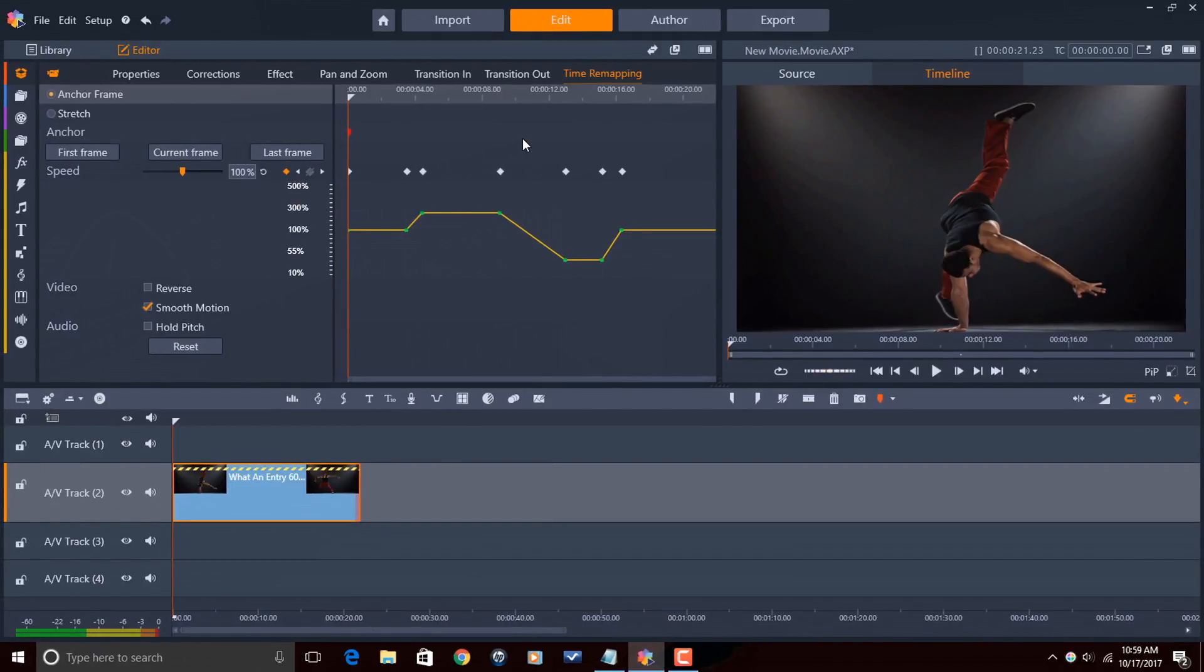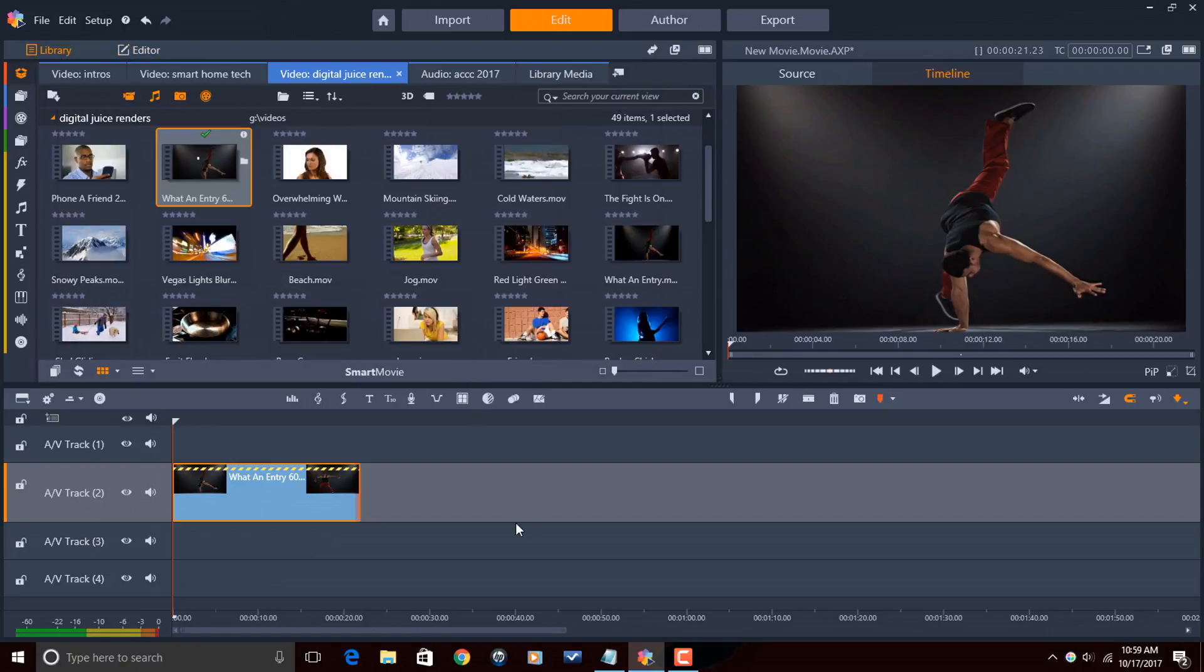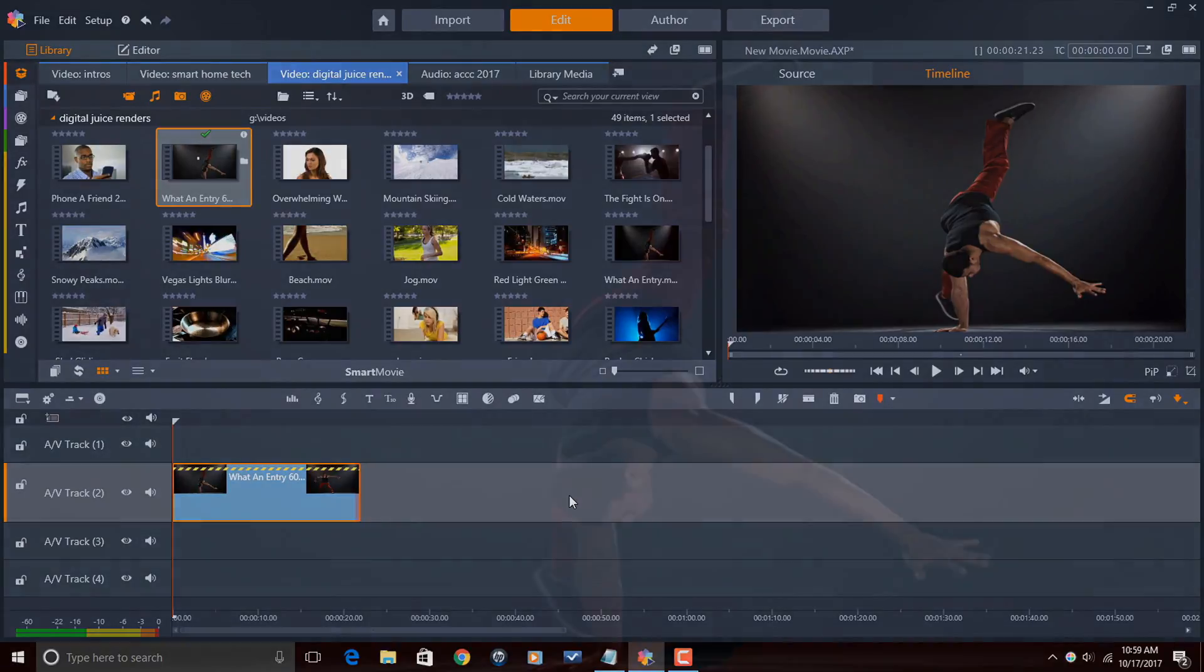Now that I'm done adding all of my time remapping on here, I'm just going to go ahead and click on Library. And then, when you're done, you just export your video, and it will look as beautiful as this.